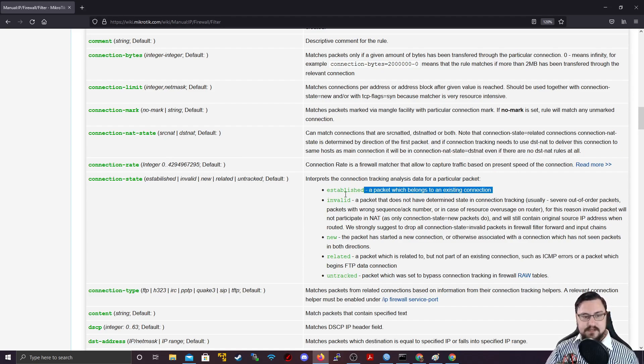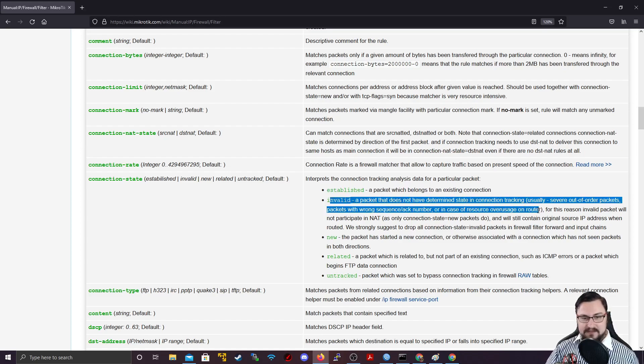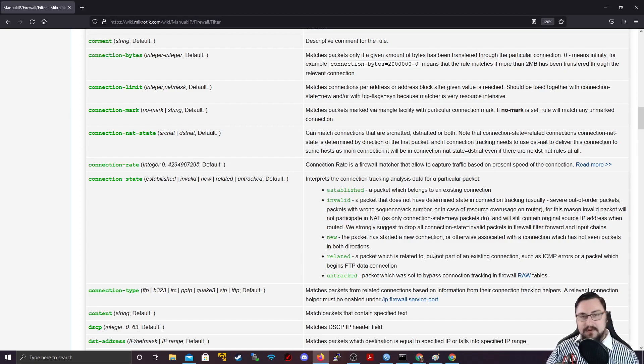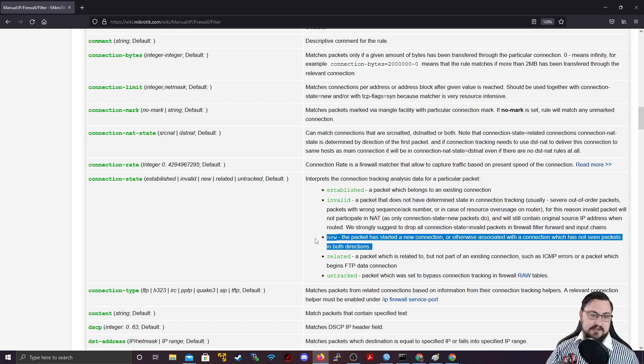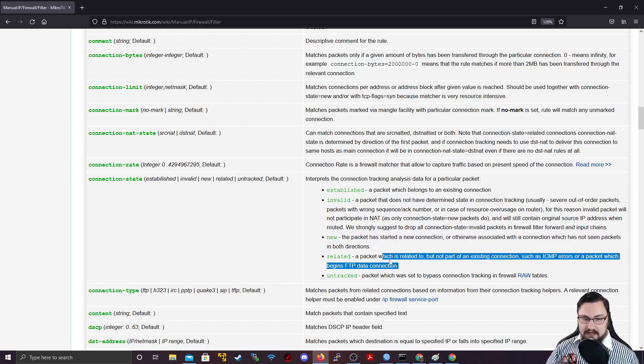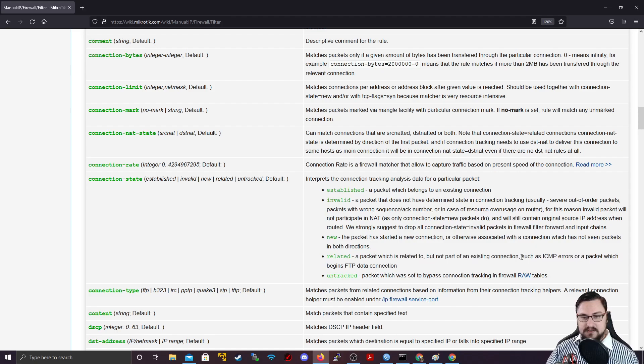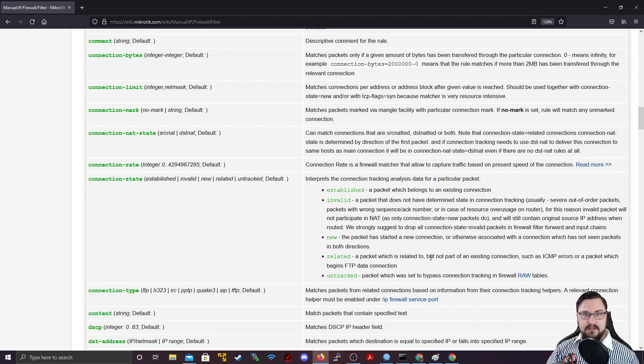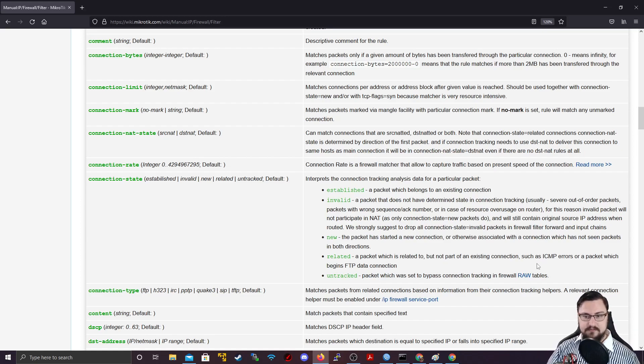But in essence, established packets are what we want to see. Invalid packets means there's something bad happening. New packets is when we're just starting to establish the connection. Related packets means that something is part of an existing connection. So this might be, if you think about if you're doing an FTP connection, but that FTP connection also maybe has something else to make sure the connection is there, like the ICMP.